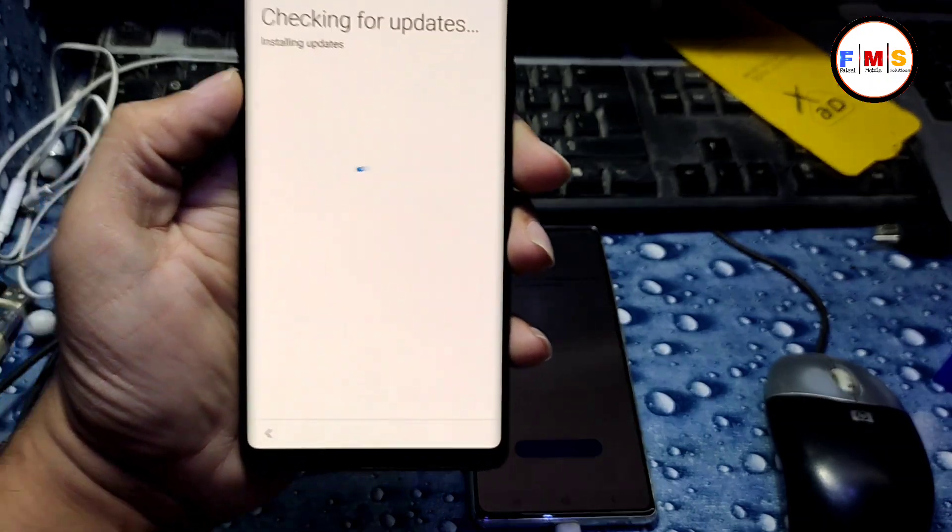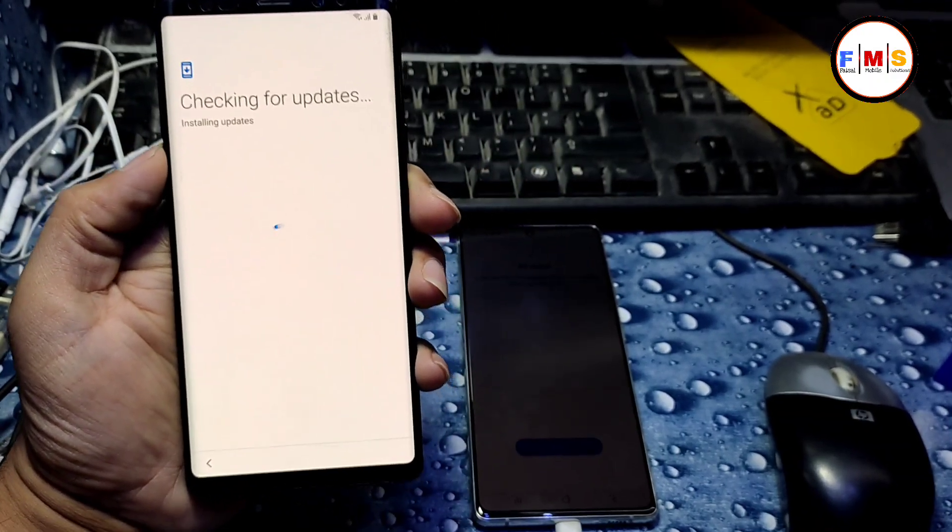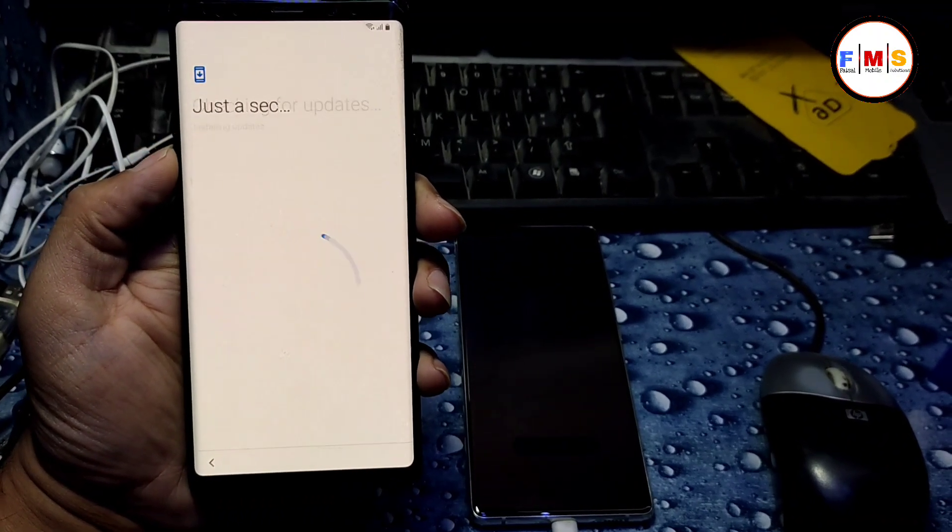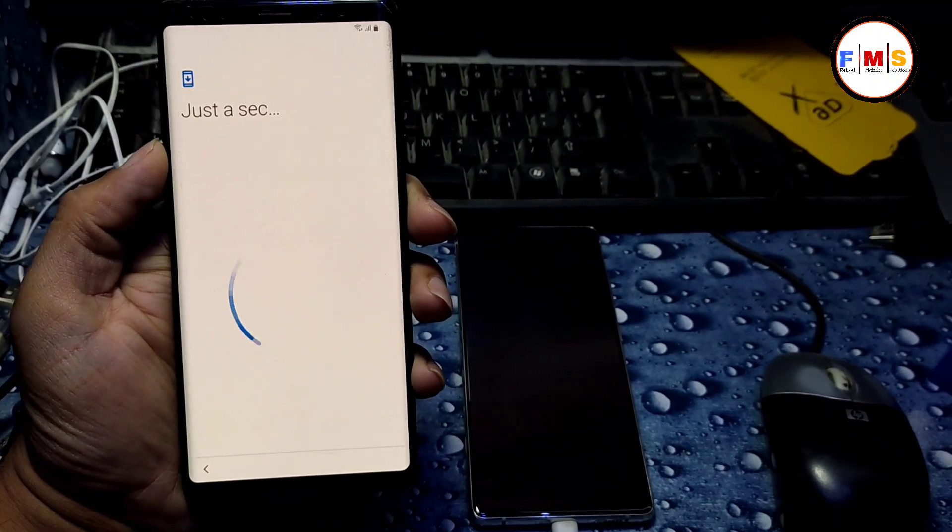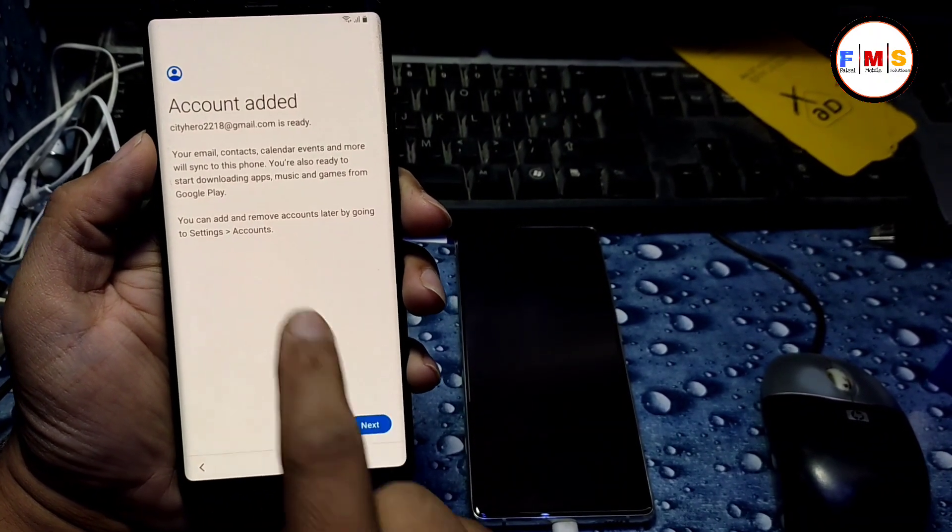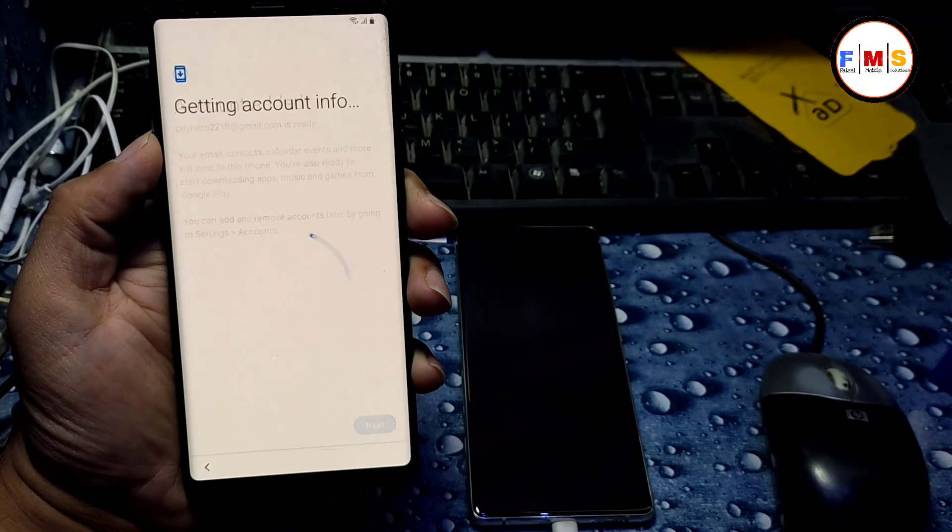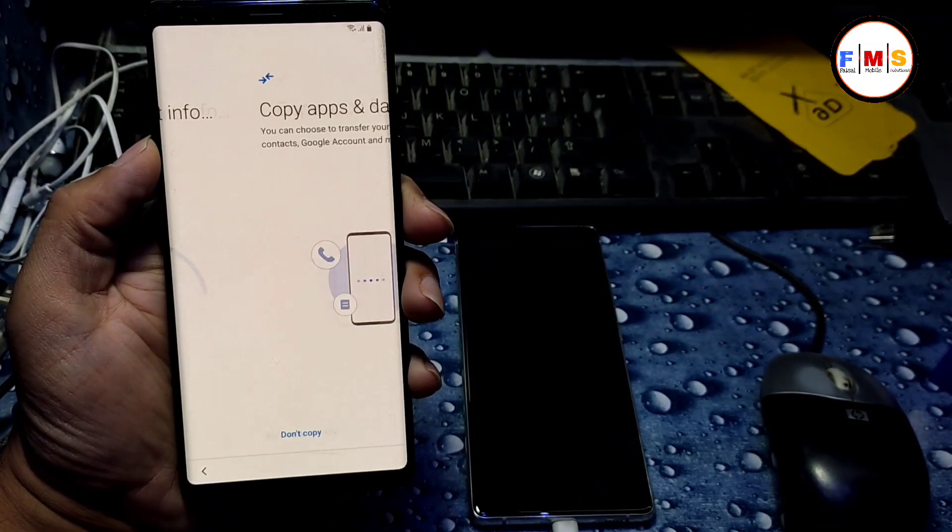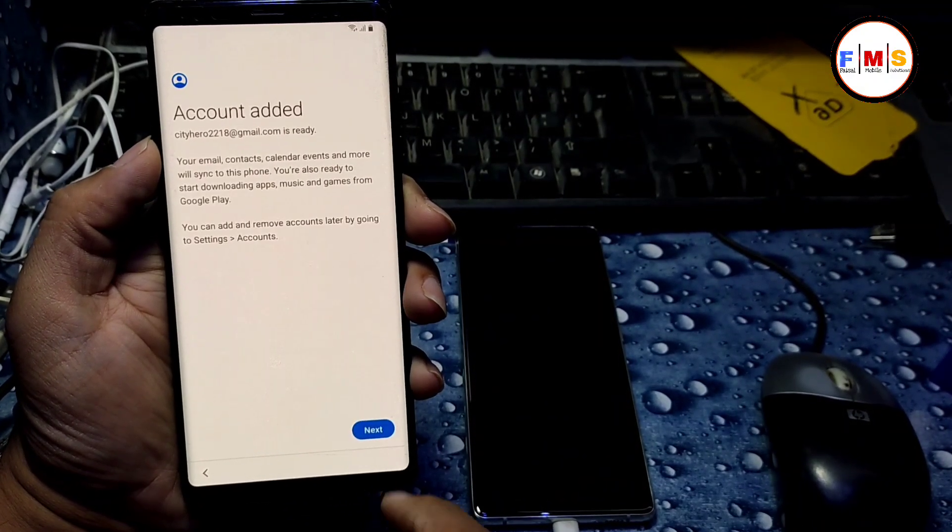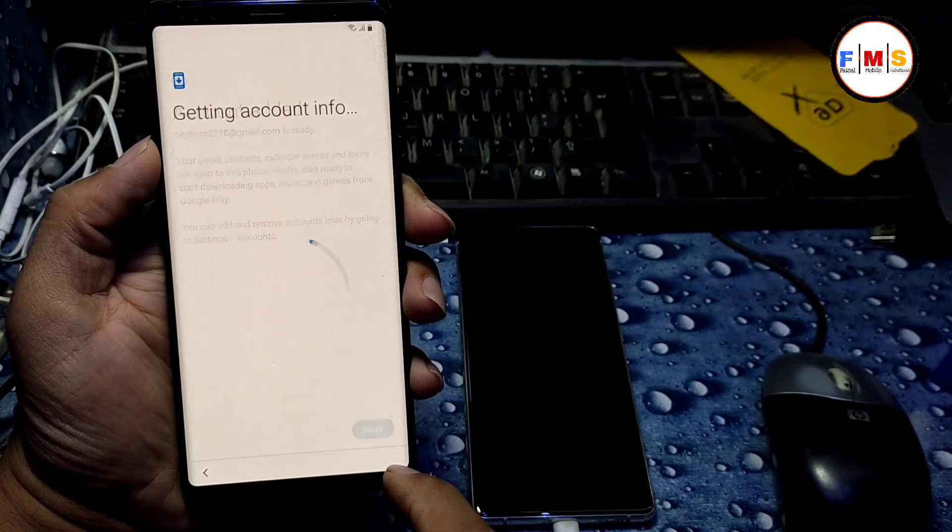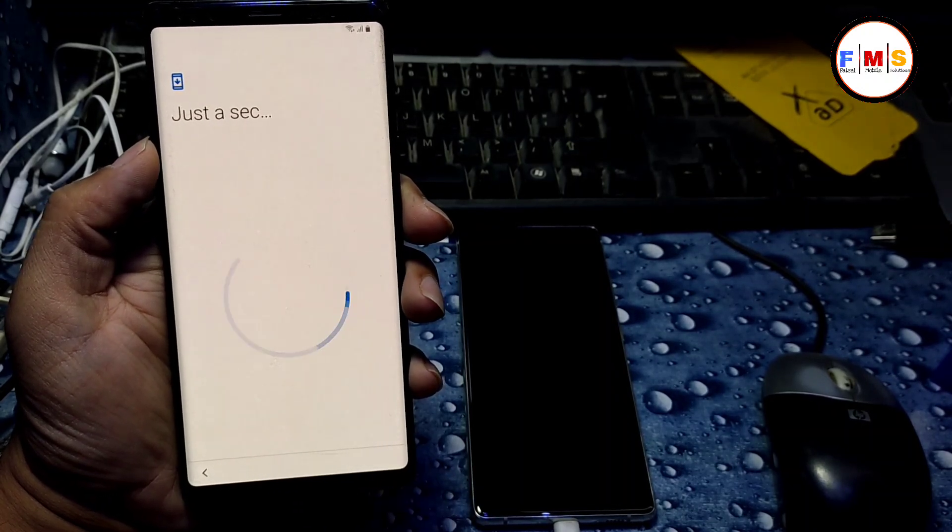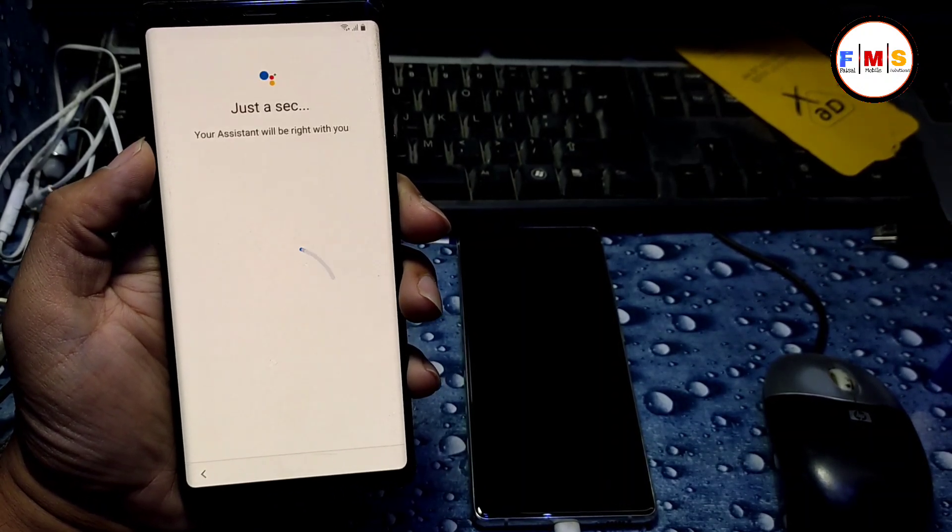So this is the final method till now. You can apply this method on other mobiles also. As you can see, our account is added. And if you get any problem, you can comment me. Hopefully, I will answer you.